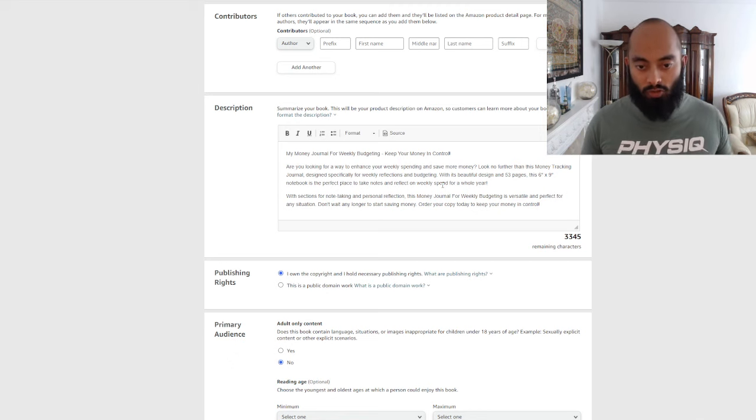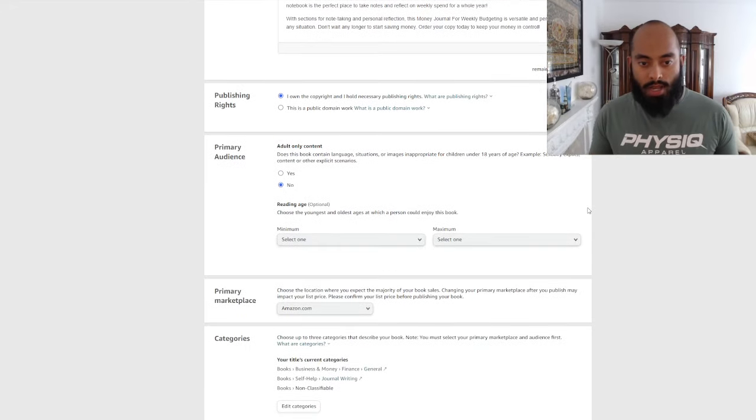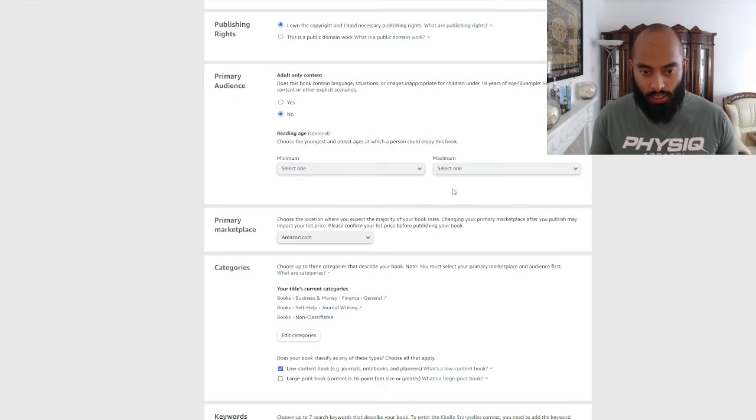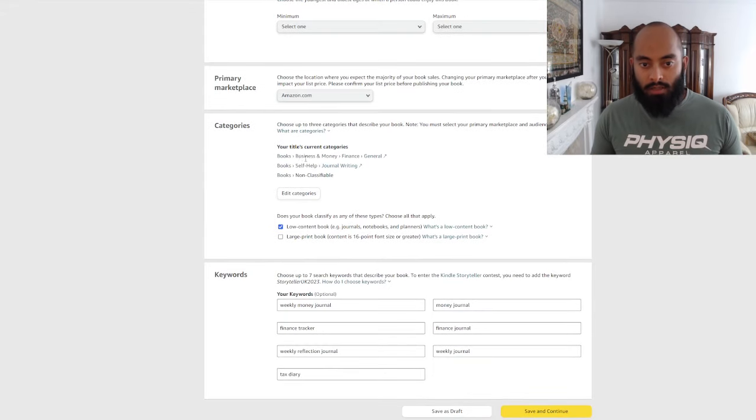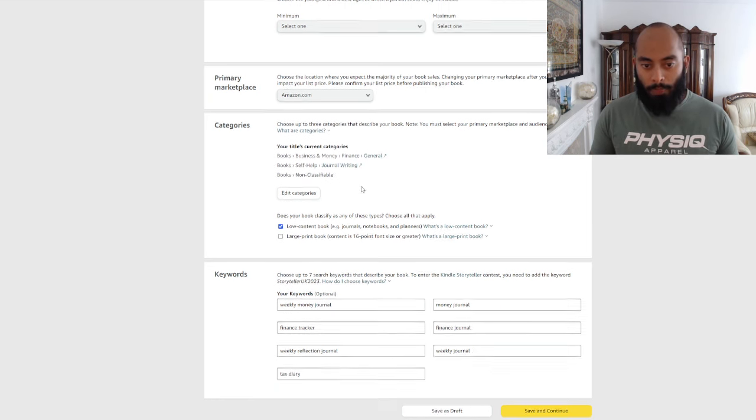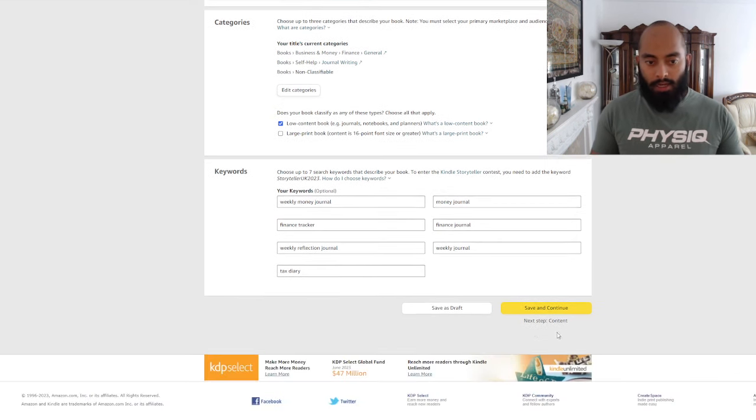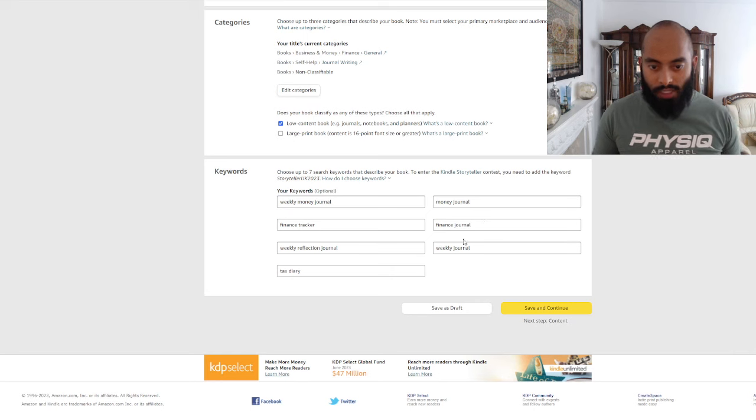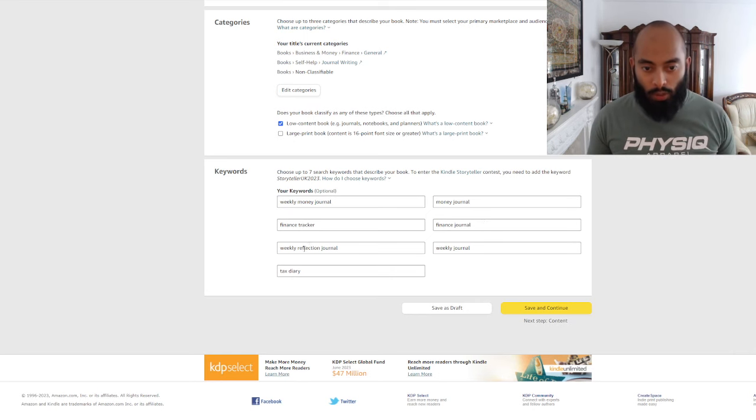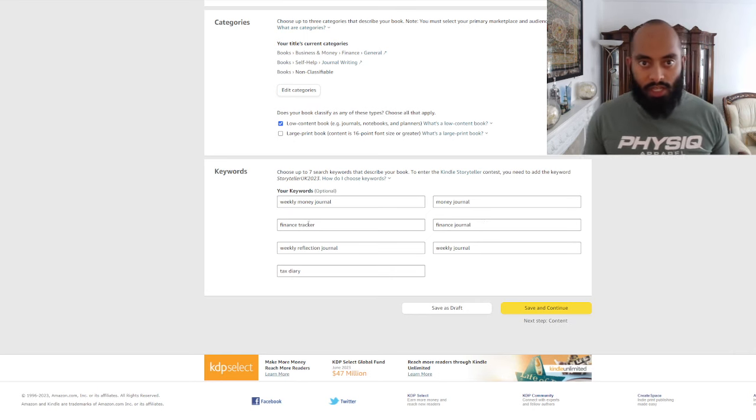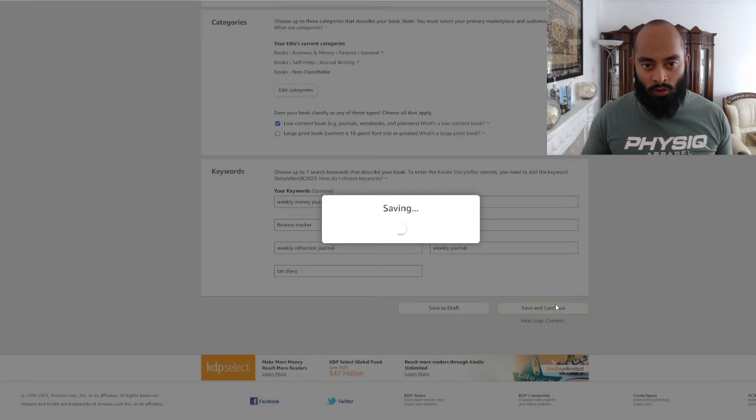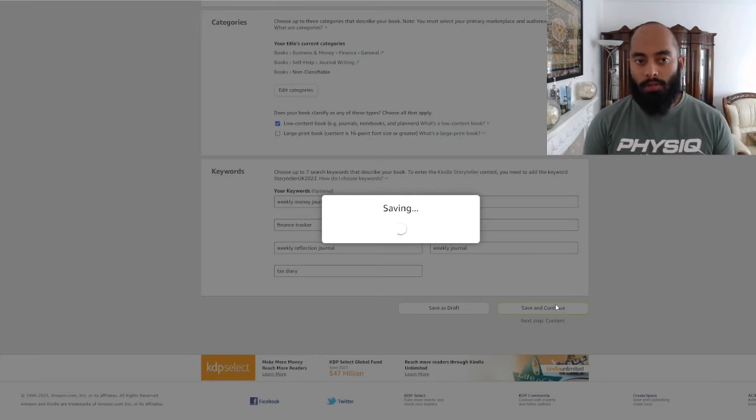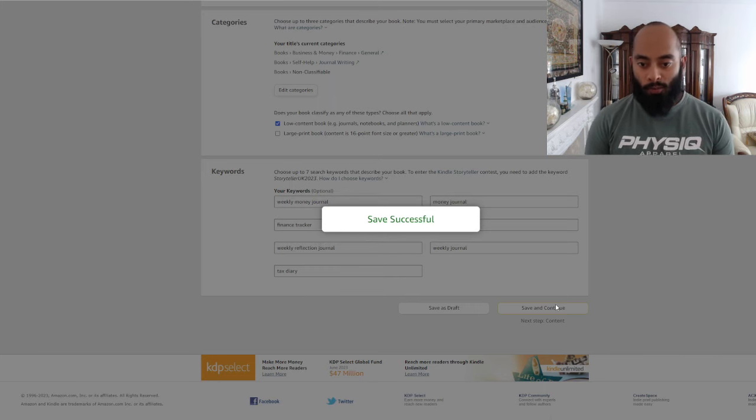Scroll down: no adult content, reading age, primary marketplace Amazon.com. For the categories I've got Business Books, Business and Money, Finance, Self-Help Journal Writing, and then Books Non-Classifiable. This is actually a low content book, a journal. For the keywords I've got: weekly money journal, money journal, finance journal, tax diary, weekly reflection journal, weekly journal, finance tracker - those types of keywords which I hope this book gets itself found from.